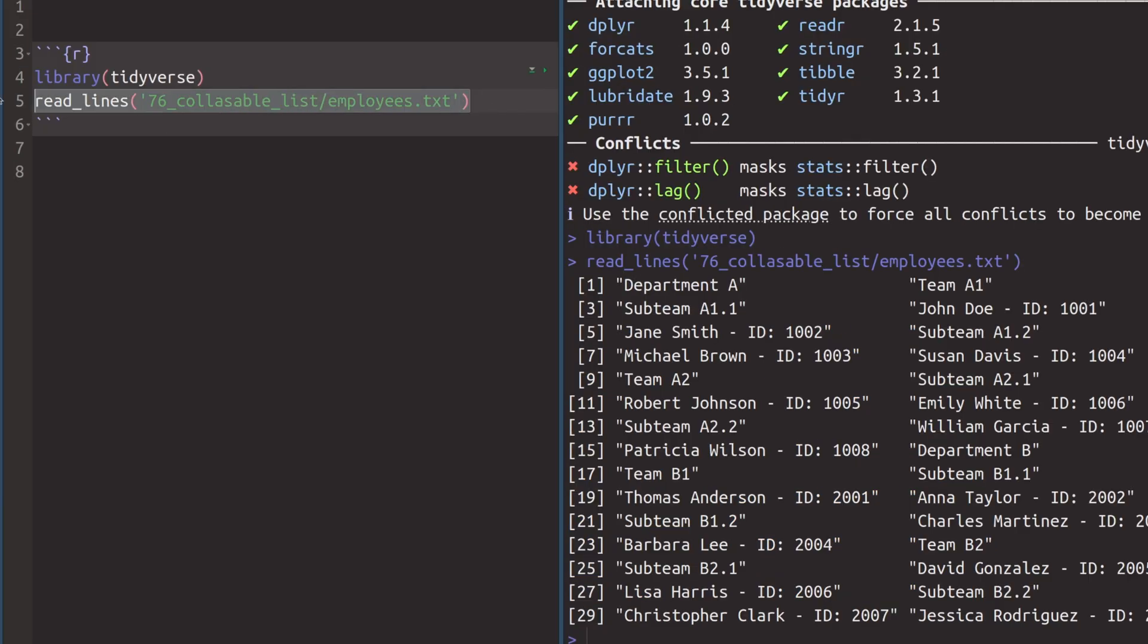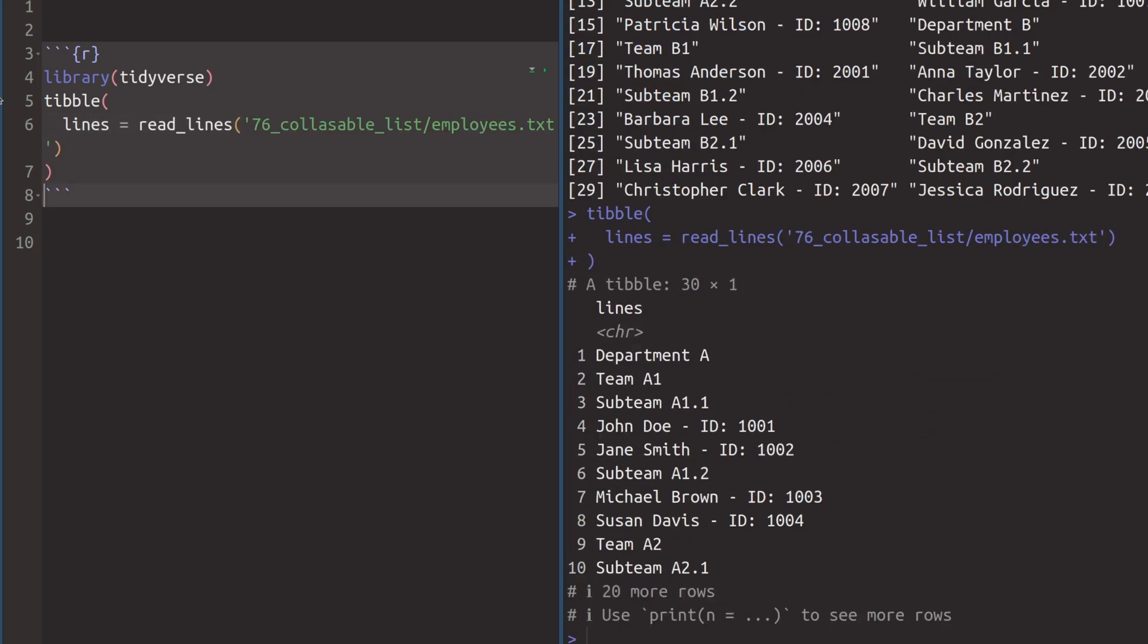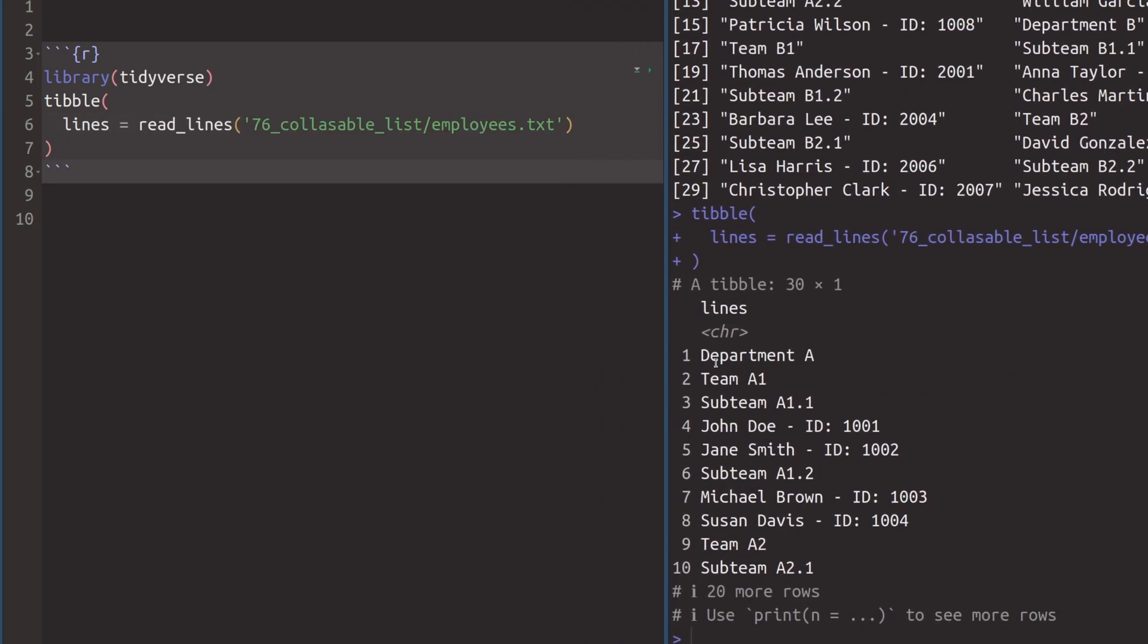So with this information, you can just take this thing and throw this into a tibble, call this lines. And in there, you now have a data set that has one row for every line that you have seen in our txt file. Apparently, the structure of our file is always department, team and subteam. And here, all of these things are denoted by the words department, team and subteam.